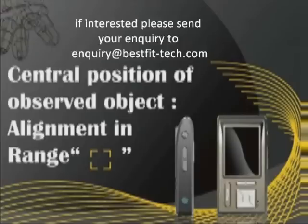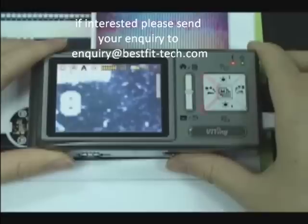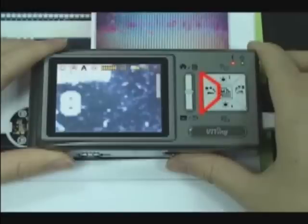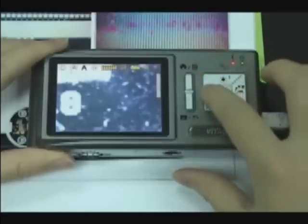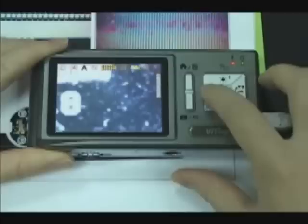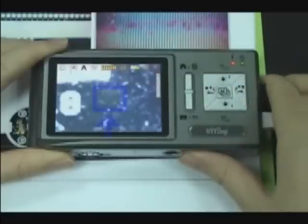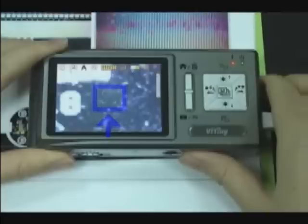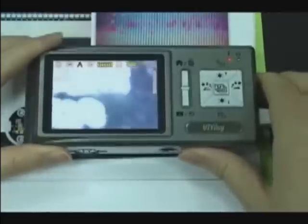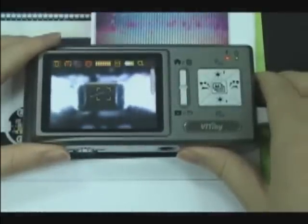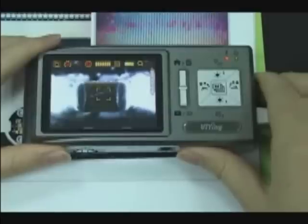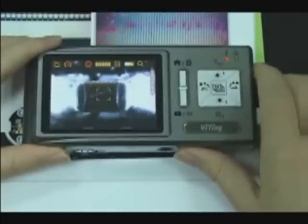Central position of observed object — alignment and range. Press the left button for a long time to display the alignment range sign. Use the sign to assist in centering the observed object. Press it again to shut down the sign.